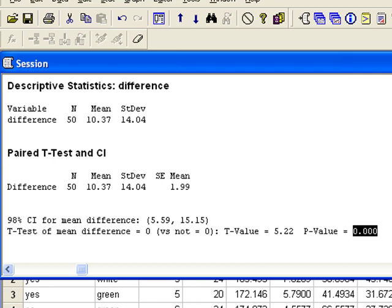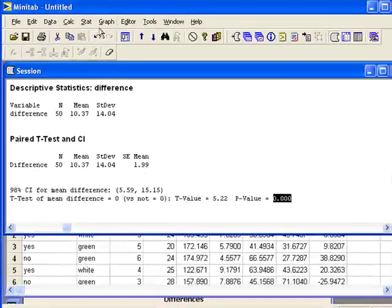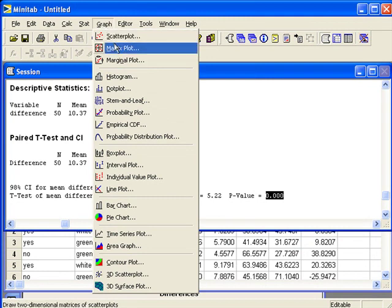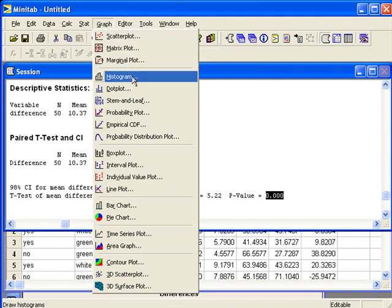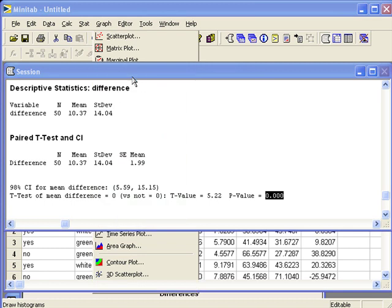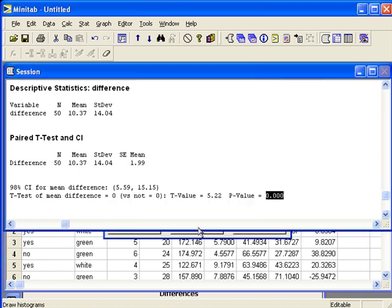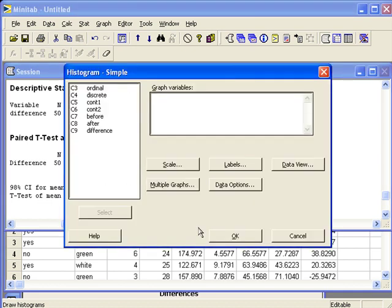And if you wanted to create the histogram of differences, you can do that by going to the graph menu. Select histogram. Simple is already selected. And the variable that we want to graph is the difference column.